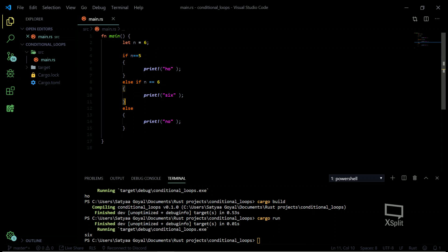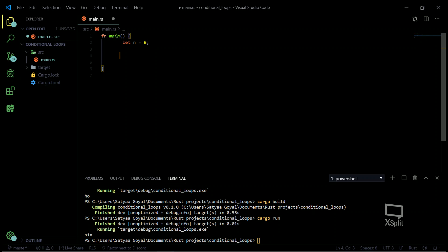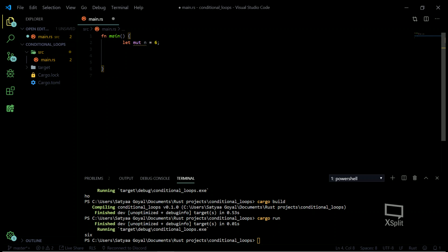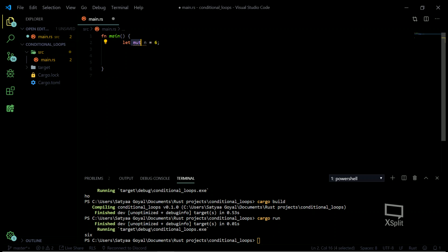So those are the basic conditional statements. Let's move on to looping now. There's also one more thing I haven't told you about yet — mutable values.